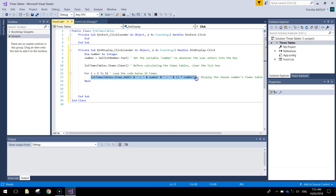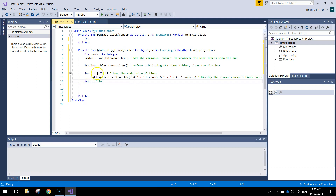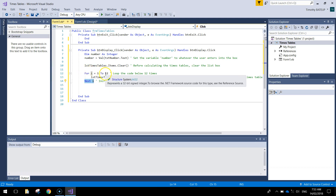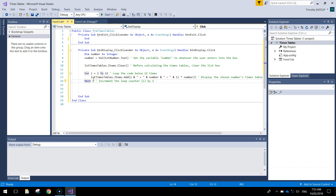That piece of code will run once and then we get down to 'next i'. When it sees the word 'next' it ticks over 'i' to the next number, so 'i' will then equal 2 and it will run through the code again - so now we have '2 times 5' if we are using 5 as an example. We will write a comment: 'increment loop counter i by 1'. This little counter will just keep adding up until it gets to 12, and once we reach 12 we jump past the code and finish our app.